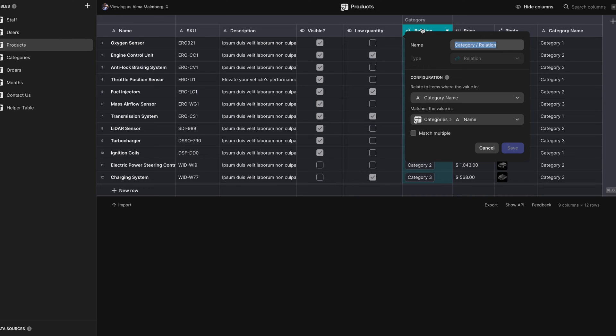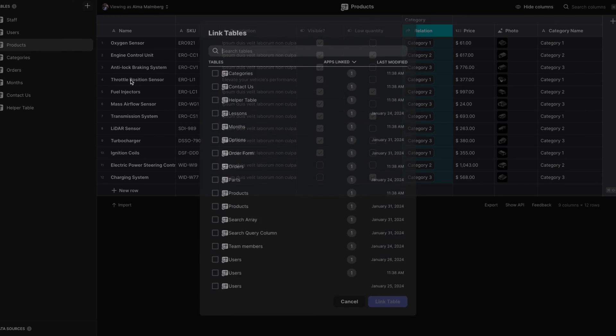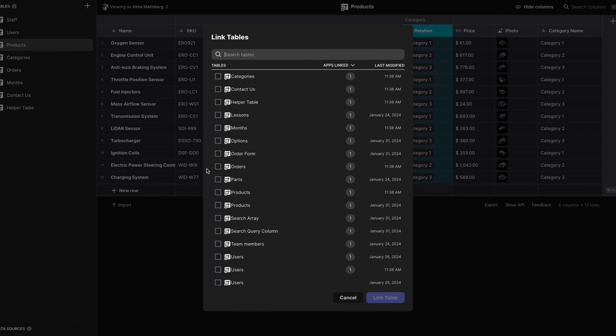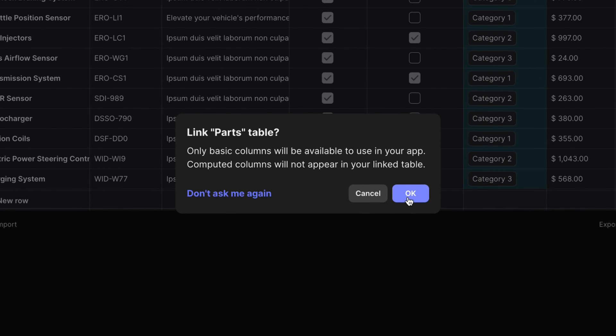Only the basic columns will. But when you link a table in this way, in the data editor, computed columns don't transfer. This is just for sharing the raw basic columns across apps. Any computation you want to perform will need to be recreated in that specific table.